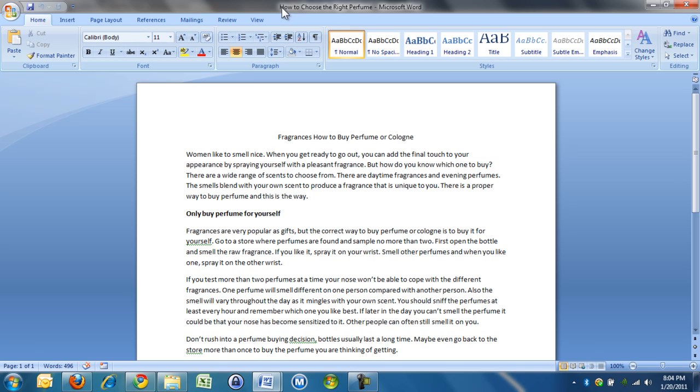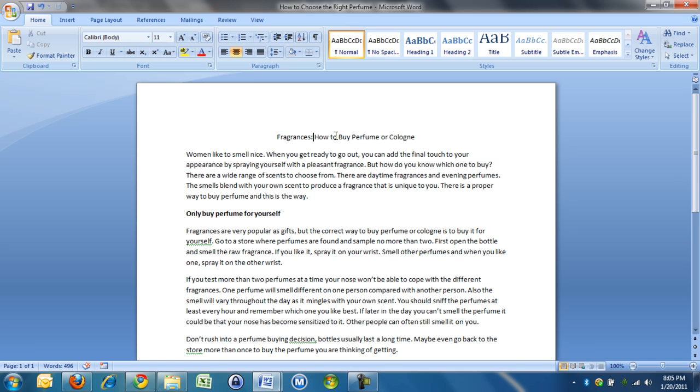You can see this is what I originally called it, and then I did a search on words and realized if I used the word fragrance and if I used the word cologne, then I got Google juice. It gets noticed by Google, it gets more money per click by Google, and I'm going to put a colon in here: fragrances colon, how to buy perfume or cologne.